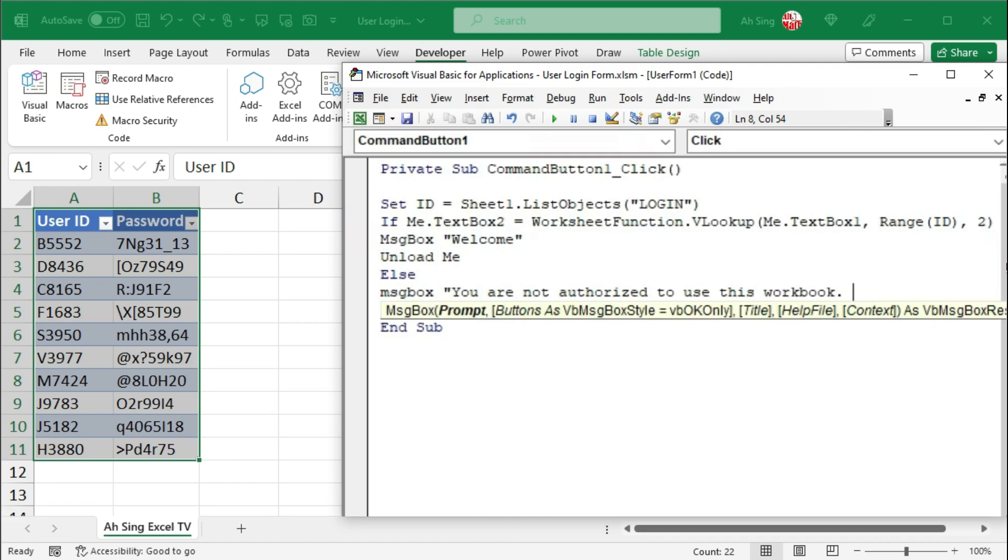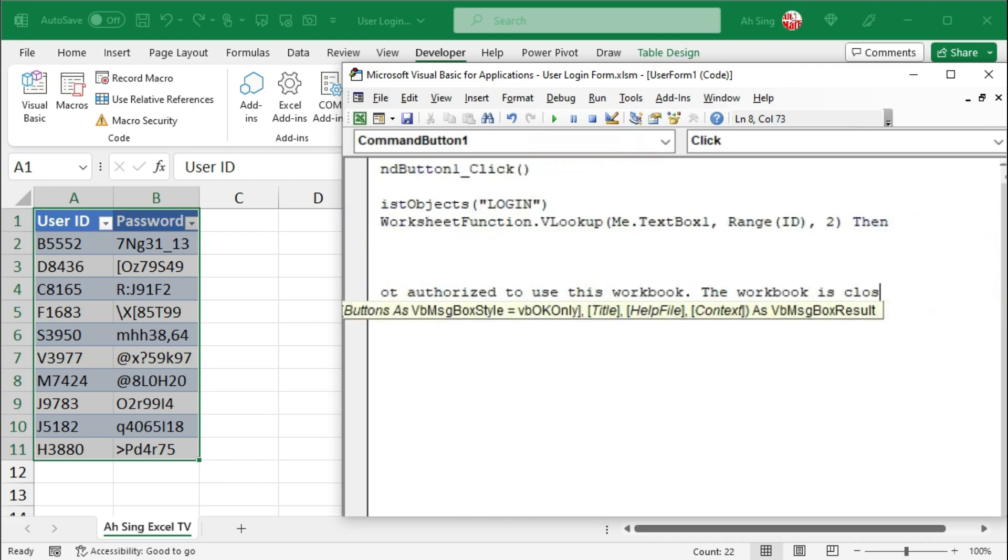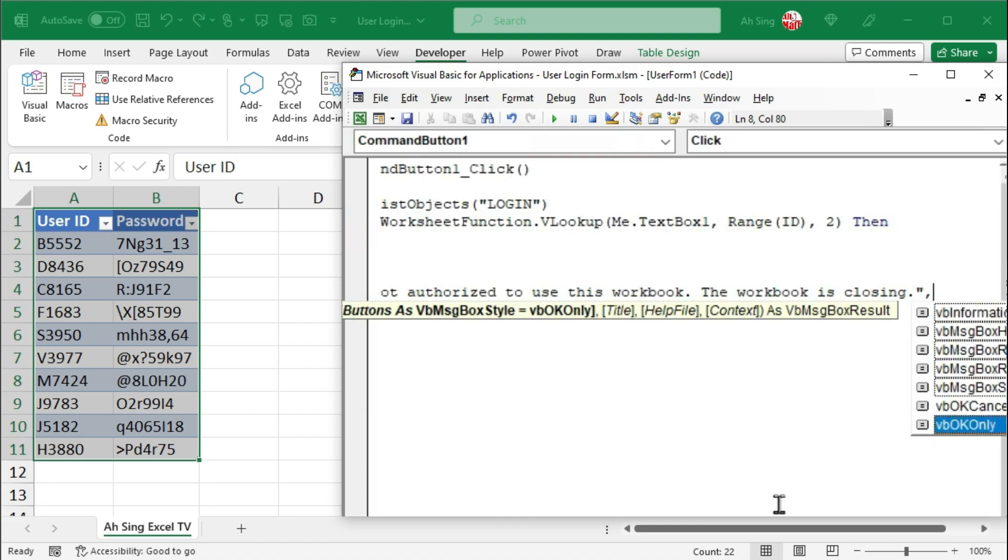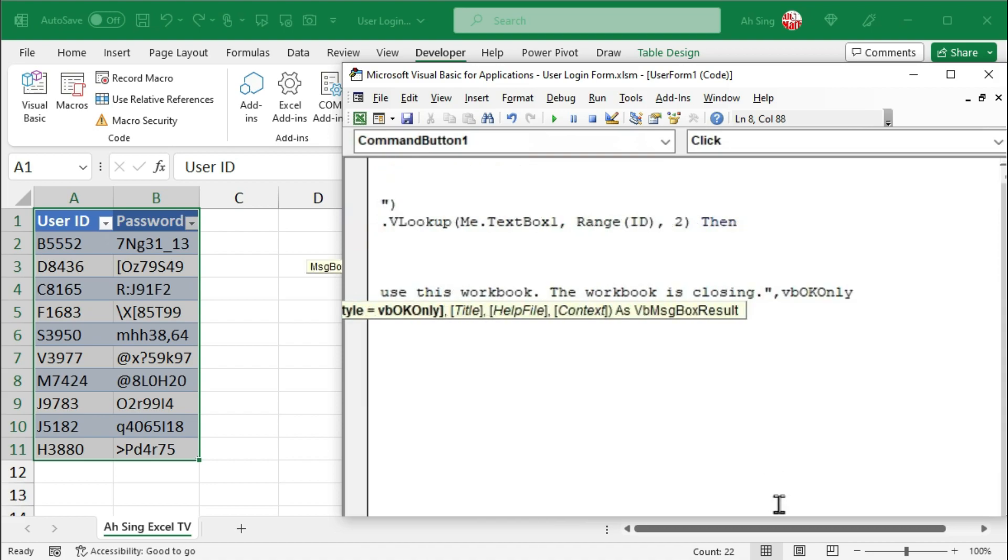And I'm going to close this workbook. So the workbook is closing. If I need a title for this message box, then I have to provide the second argument, which I need will be the OK button, comma. Type the title in terms of string as well. For example, access denied. End with quotation mark.